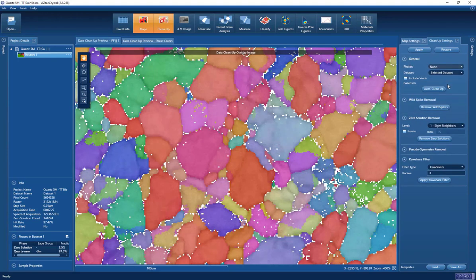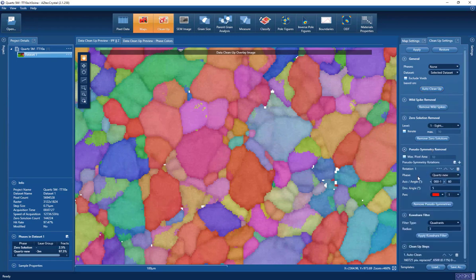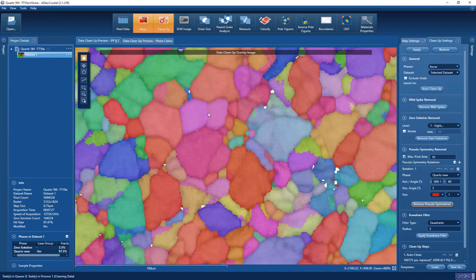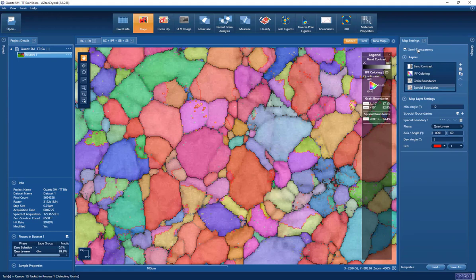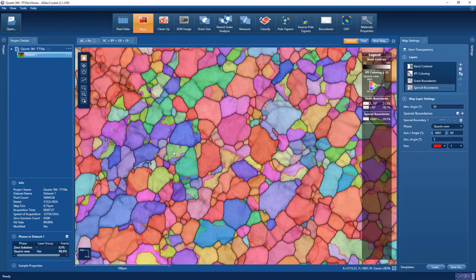When we go to cleanup, we typically run an auto cleanup process that will remove isolated single pixel errors and do relatively low-aggression data dilation to clean up most of the non-indexed points. We can now use a pseudo-symmetry removal tool within our software to rotate those incorrectly indexed orientations. I define the maximum area to rotate — in this case 10 pixels — and after removing them those incorrectly indexed points disappear. When applied to the main data set, the twin boundaries remain intact. So now we have a clean data set at 99.9% indexing.